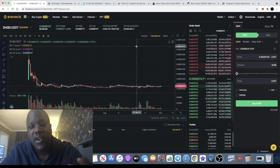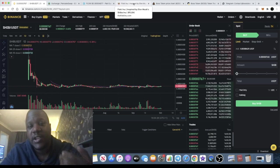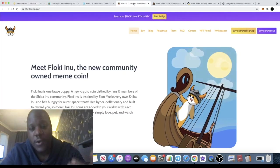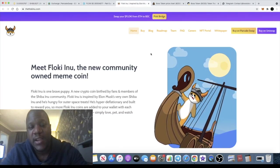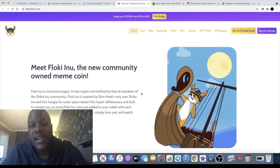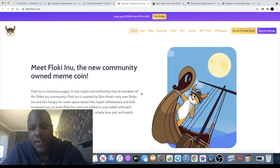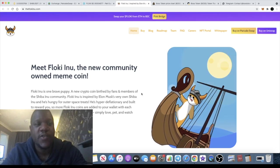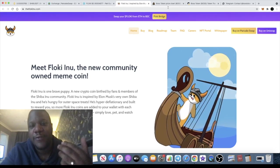The final meme coin that I think has definitely got a chance for you to make some good gains, although it has made some good gains already, is Floki Inu. Now this token originated after Elon Musk put a tweet out to say that his new Shiba Inu was going to be named Floki.